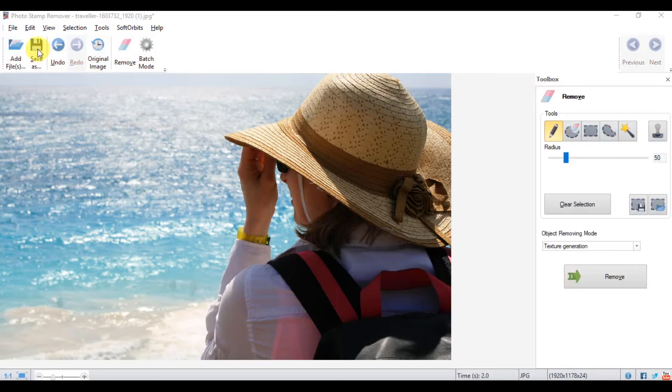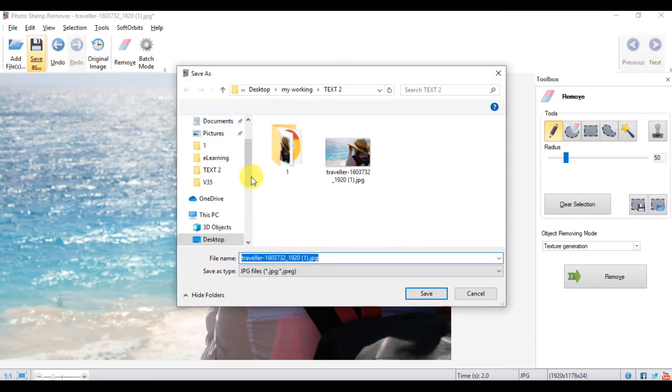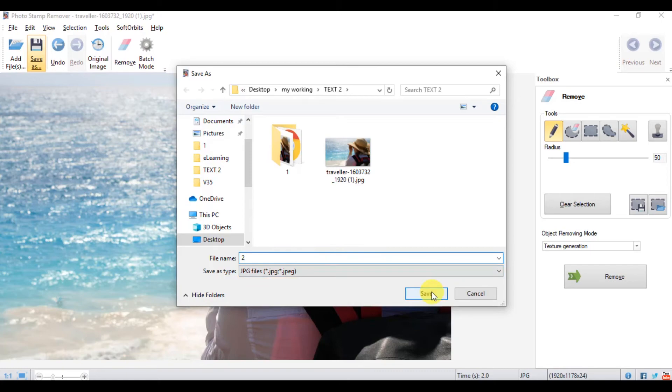After you edit the image and are happy with the way it appears, click on save as and give the new version of the image a name.